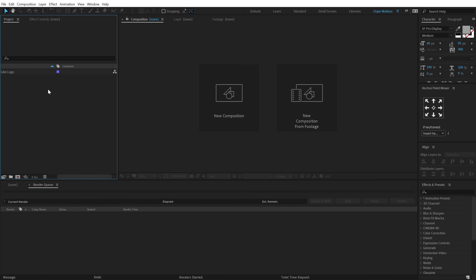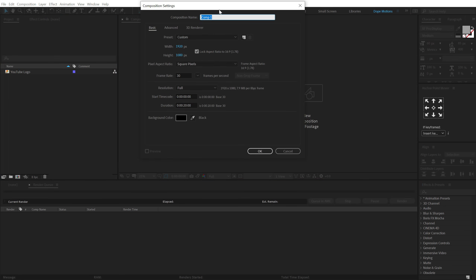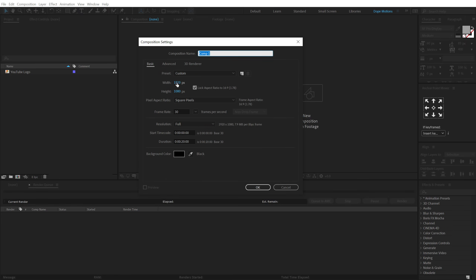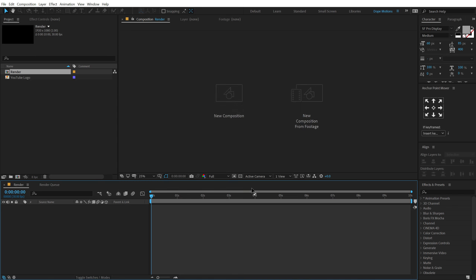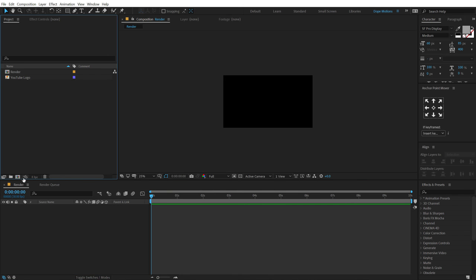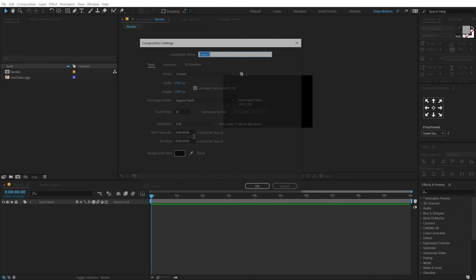Here we are in After Effects. Let's start by creating a new composition — 1920 by 1080, 30 fps, and let's make this 10 seconds long. Let's call this 'Render' as our main render comp, hit OK, then let's create one more new comp.